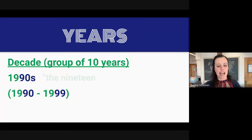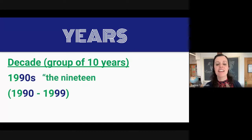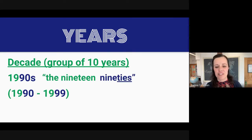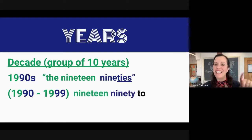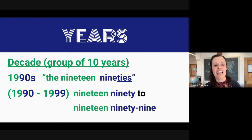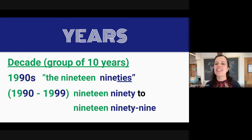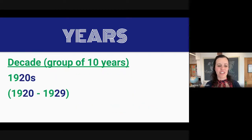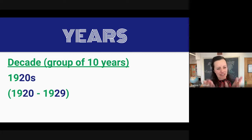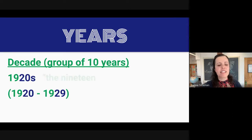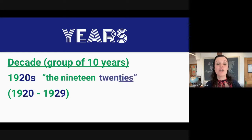this decade is pronounced the 1990s. The 1990s are the years from 1990 to 1999. These ten years together are the decade of the 1990s. Let's look at another example — this decade is the 1920s.